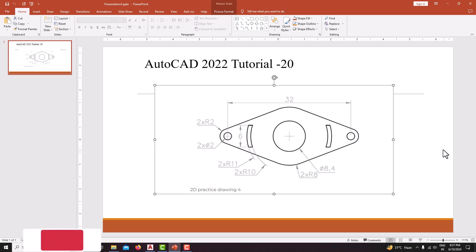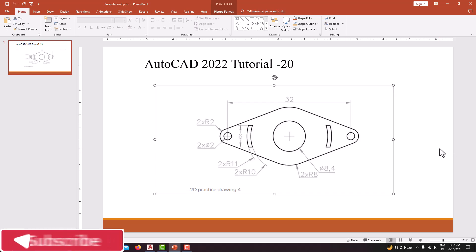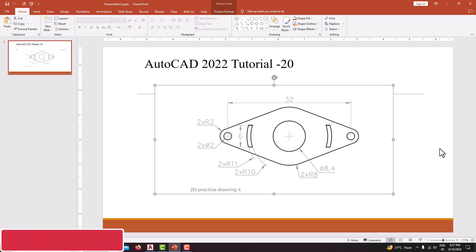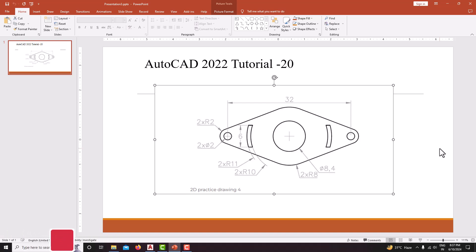Hello everyone, welcome back to my next tutorial in AutoCAD. In this tutorial we are going to model a 2D drawing using AutoCAD.